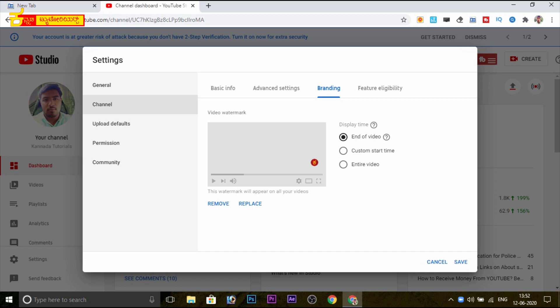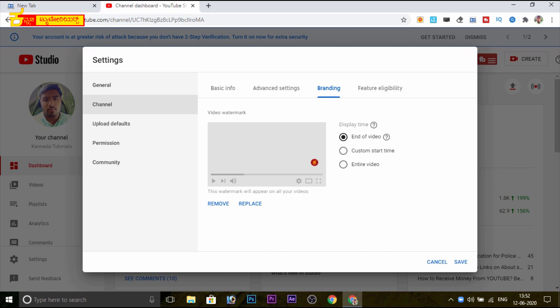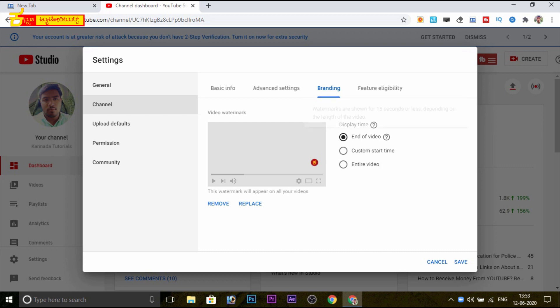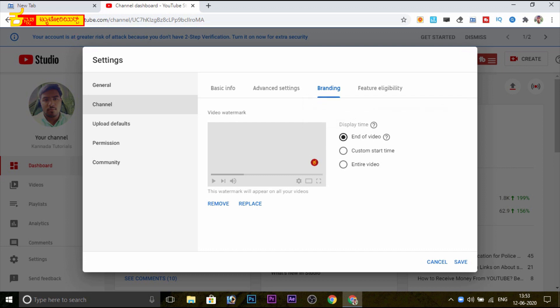This is the display time option. The options for this are displayed in the video. There are 3 options. One is the end of the video. We need to click on the question mark. If you click on the last video, we will see the watermark.